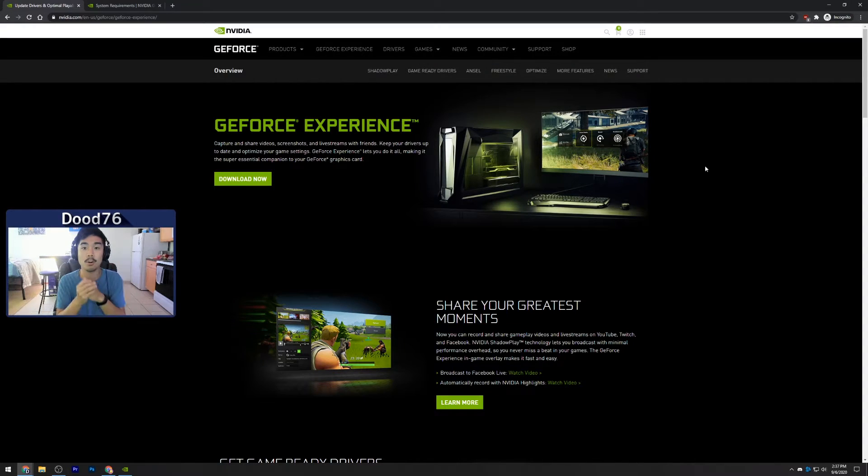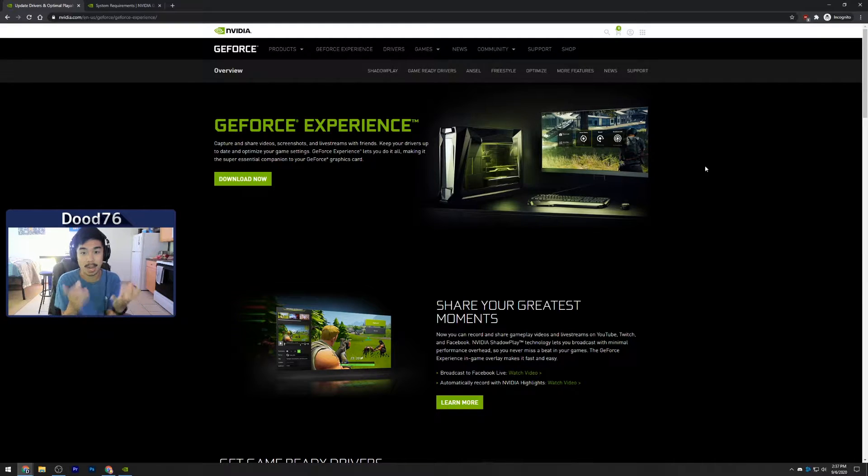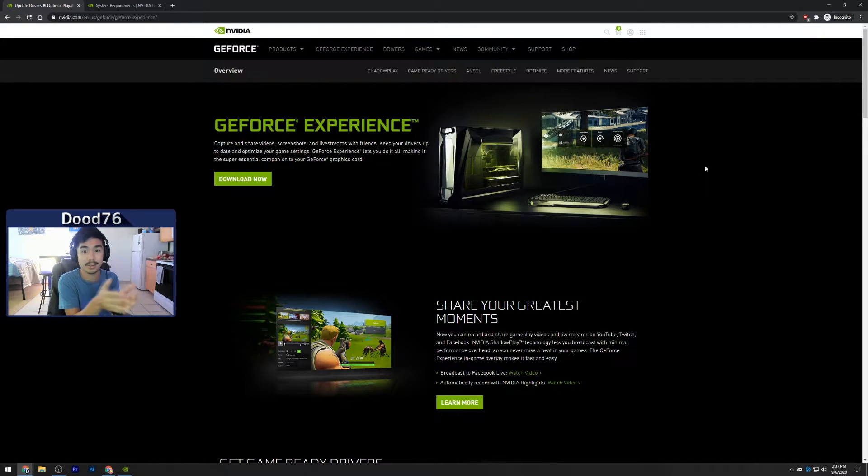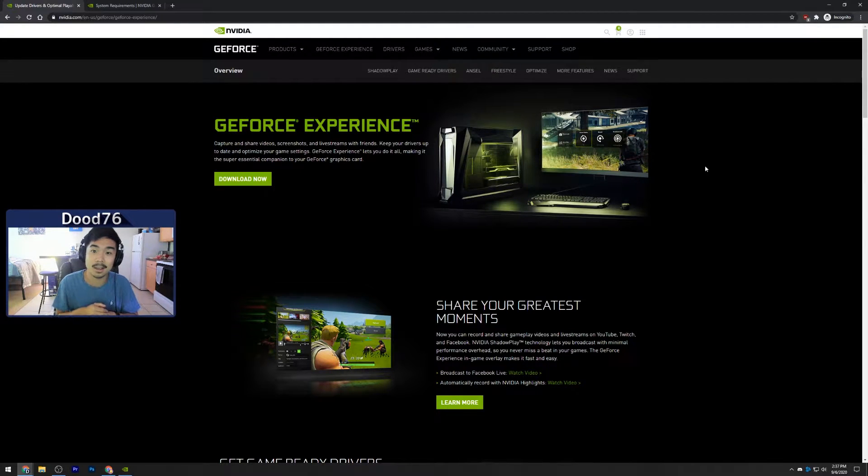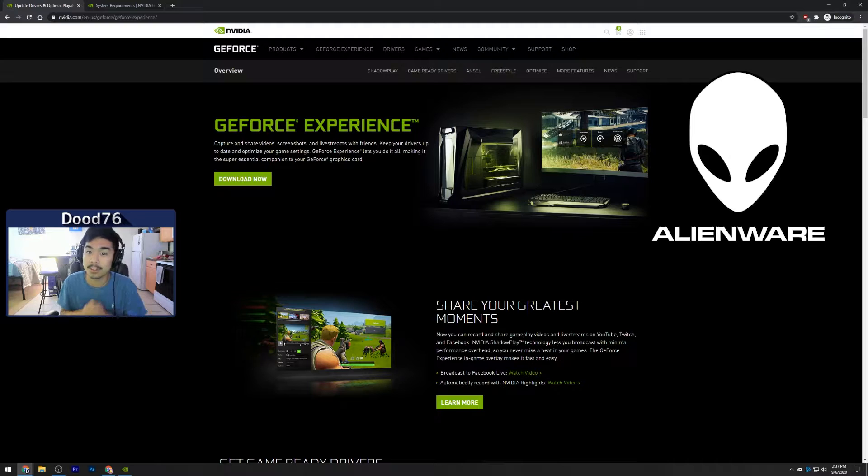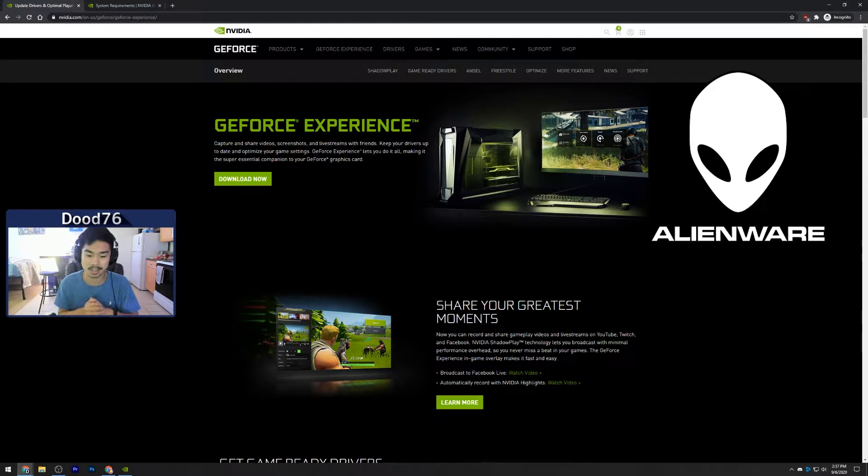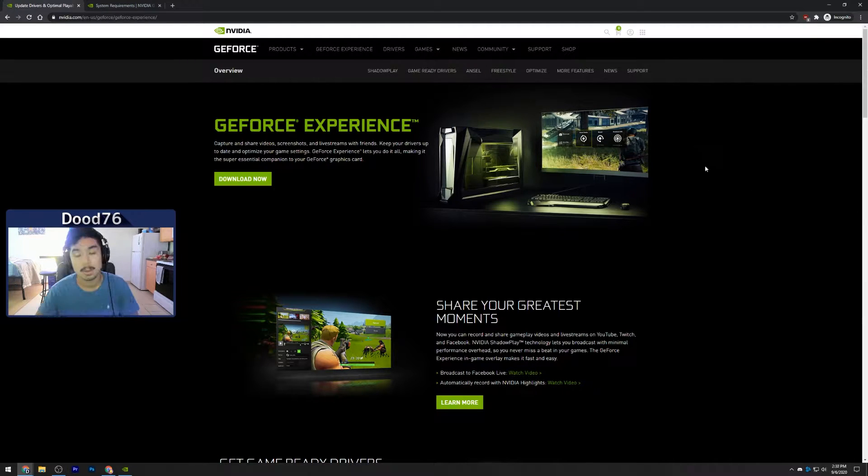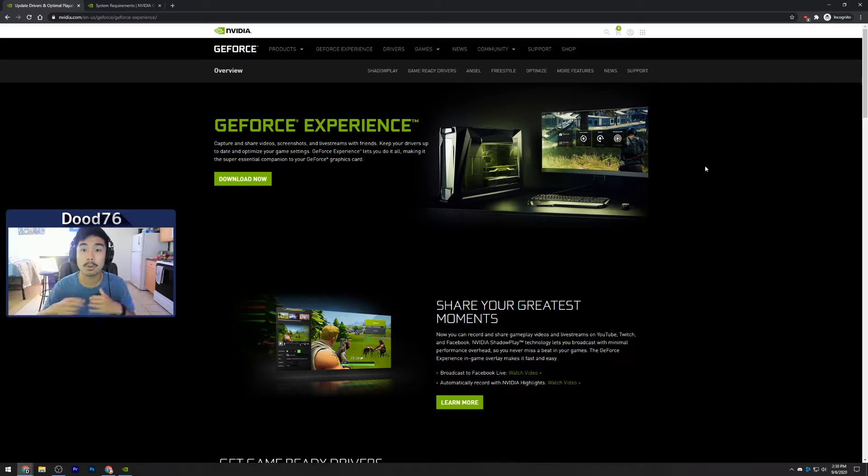Okay, so before we get started I just want to let you guys know that I am actually recording this NVIDIA Shadow Play video on my Alienware M15 R3 laptop, so shout out to that laptop. Let's get right into it. Before we do anything, you guys gotta make sure that you can actually install NVIDIA Shadow Play.